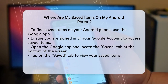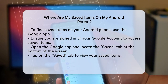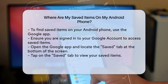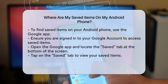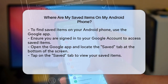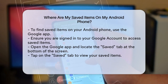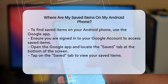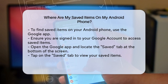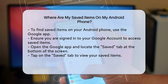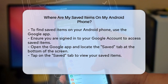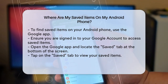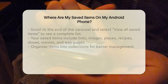To start, you need to be using the Google app on your Android phone or tablet. This app is where all your saved items are stored, but you must be signed in to your Google account to access them. Open the Google app on your device and look at the bottom of the screen. You'll see a tab labeled Saved. Tap on this tab to access all your saved items.